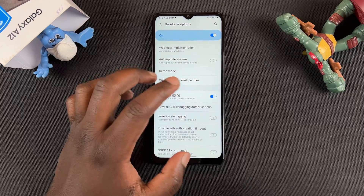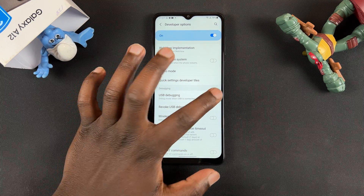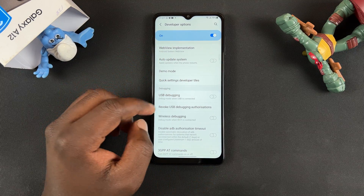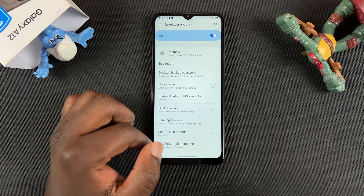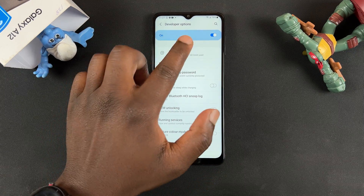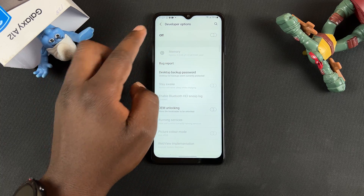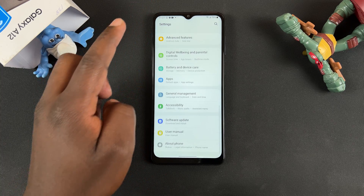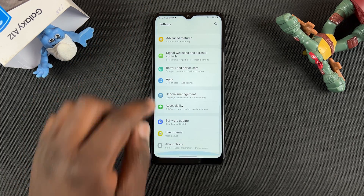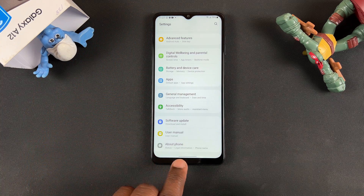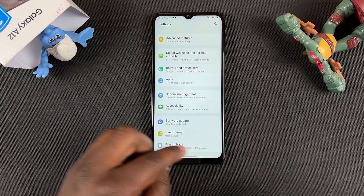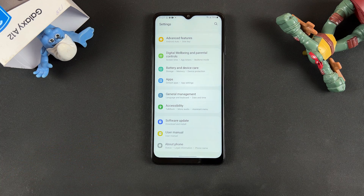To turn it off, you can simply toggle that off and then go ahead and turn off Developer Options at the top. And now when you go back, you should see Developer Options has disappeared from underneath About Phone.